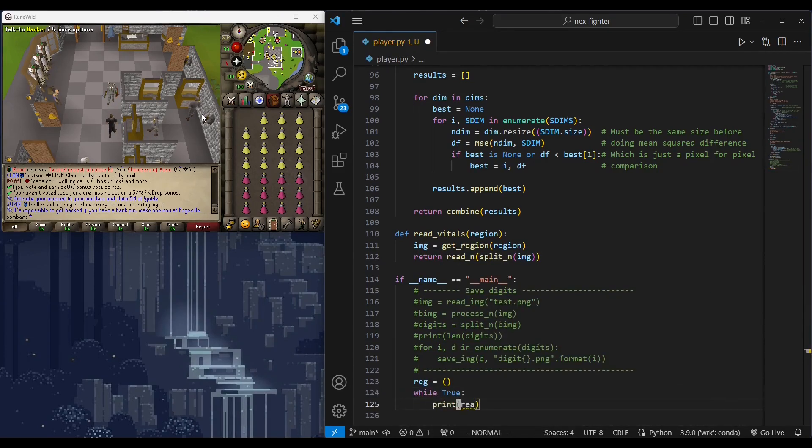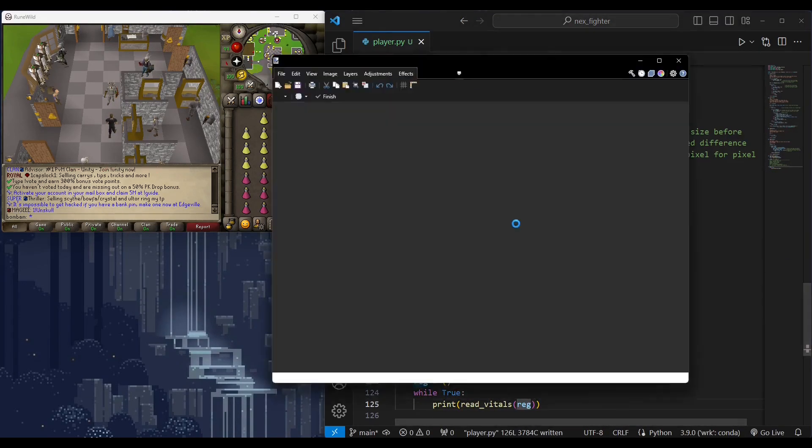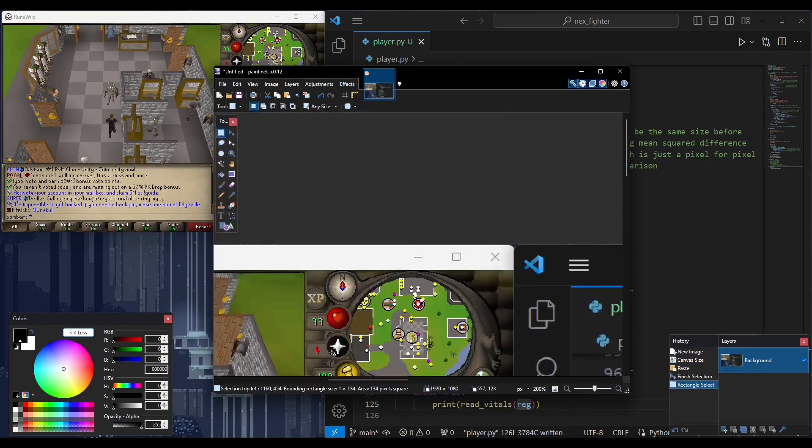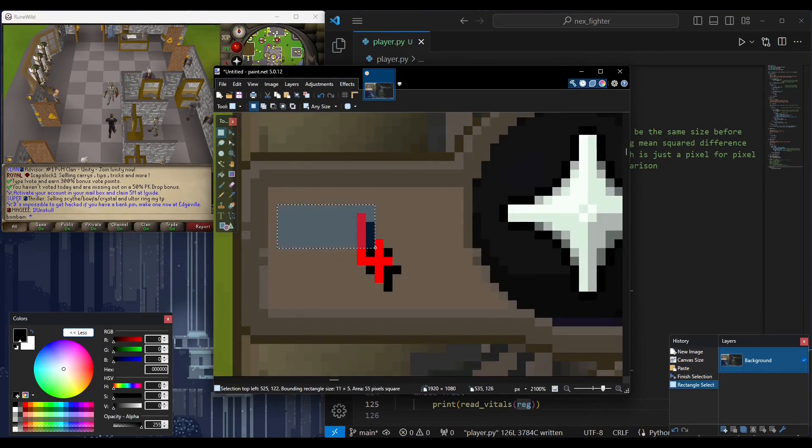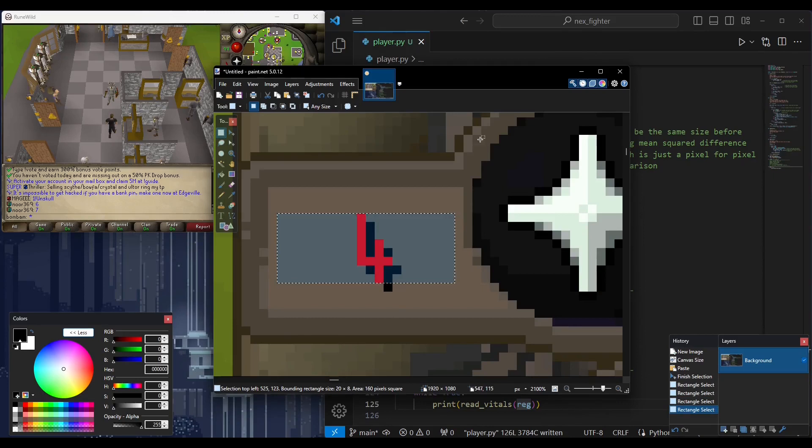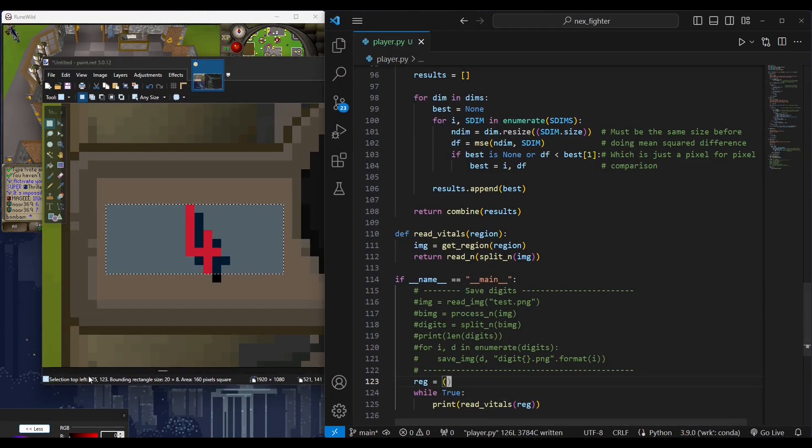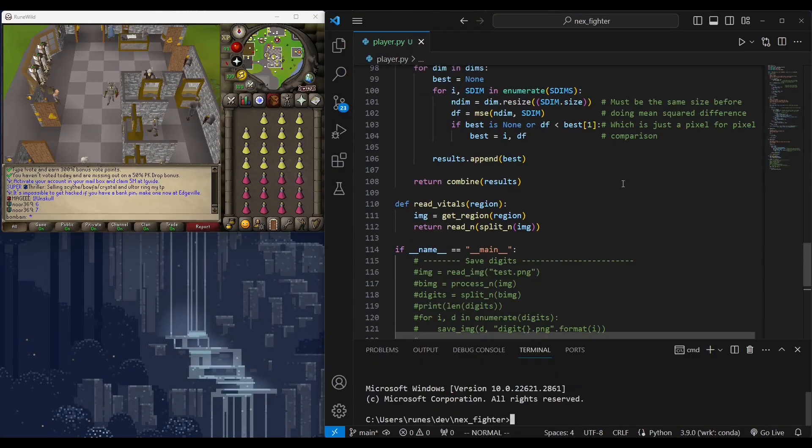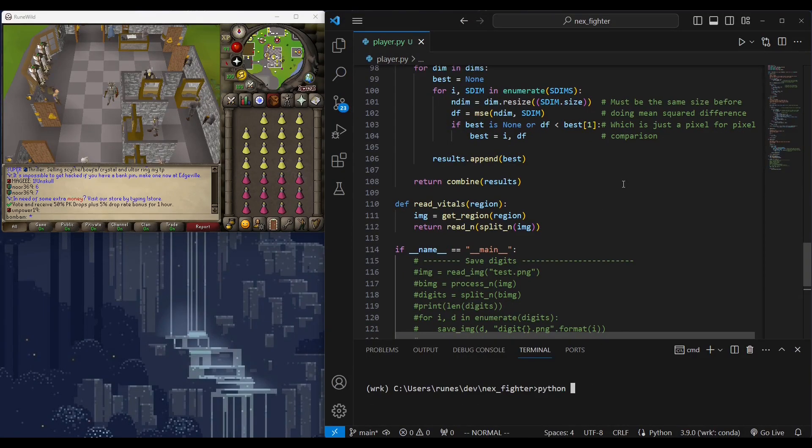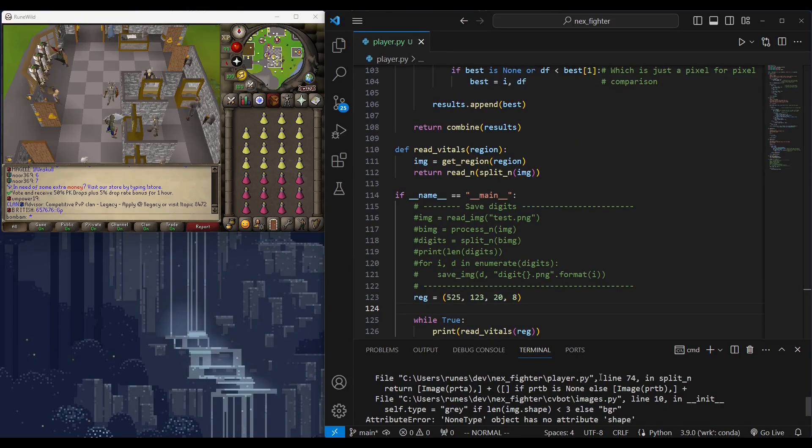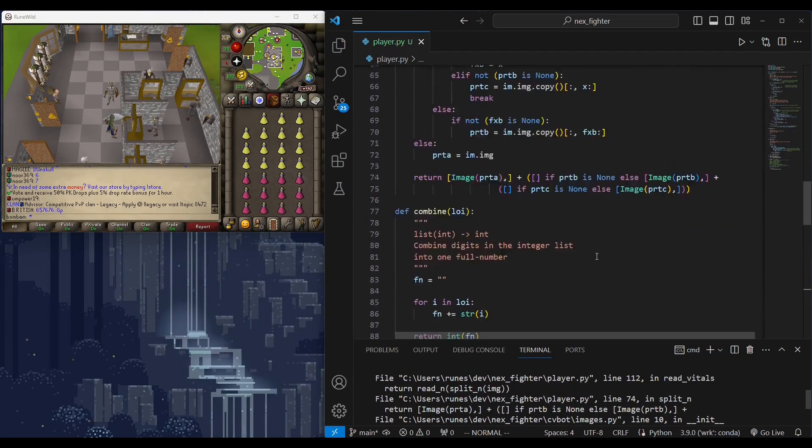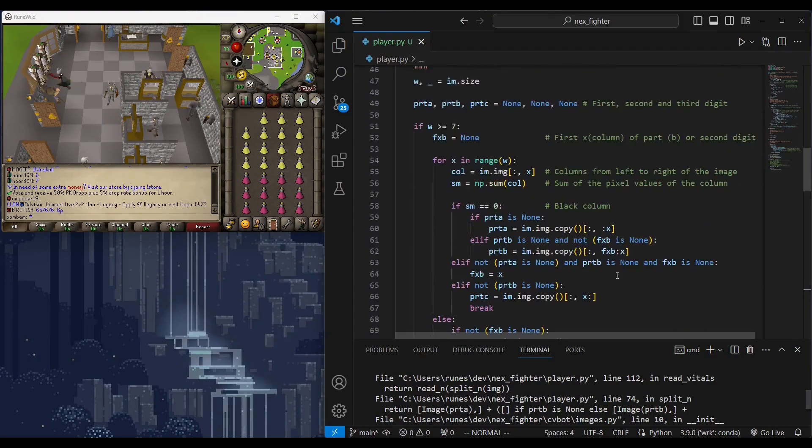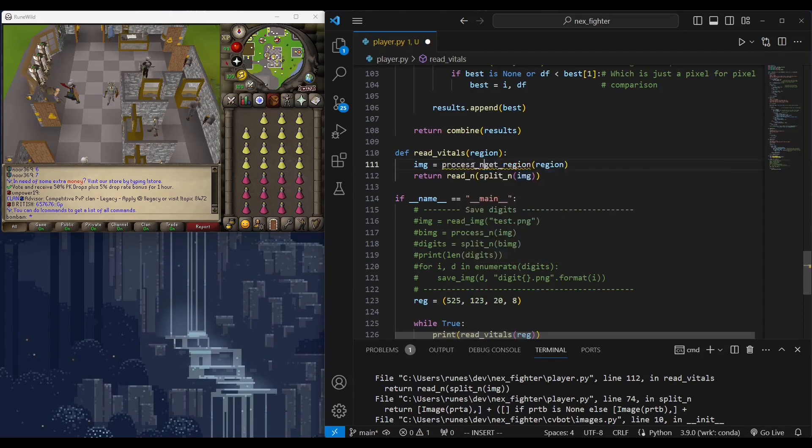We will run our code to detect HP and prayer in real time. Let's find the coordinates of the screen regions we want. This is shown on paint.net in the bottom left corner. We're testing prayer first because it's easy to control. Error. Let's see.